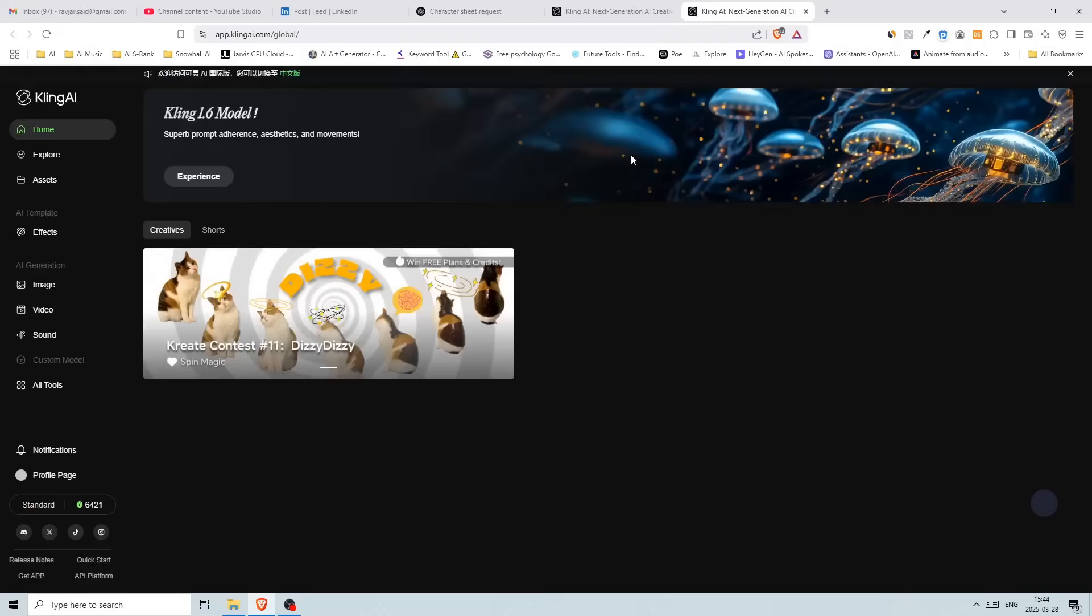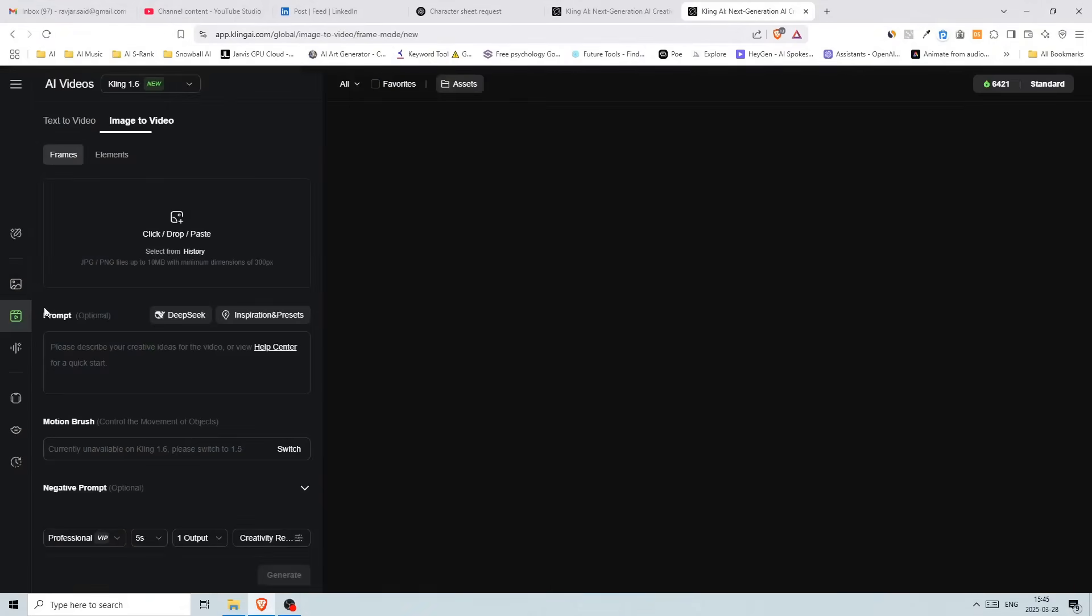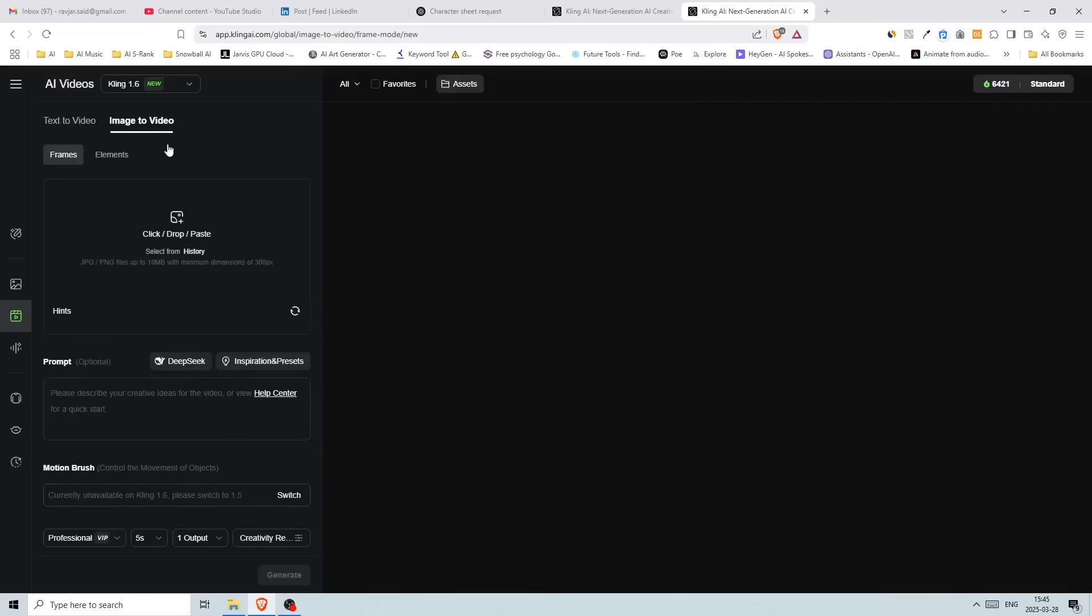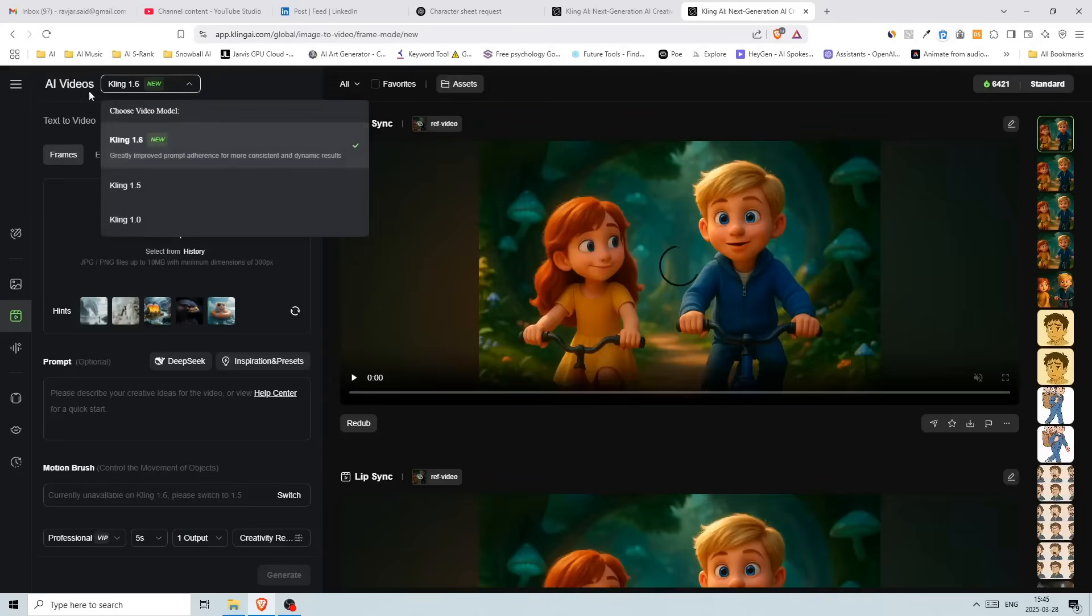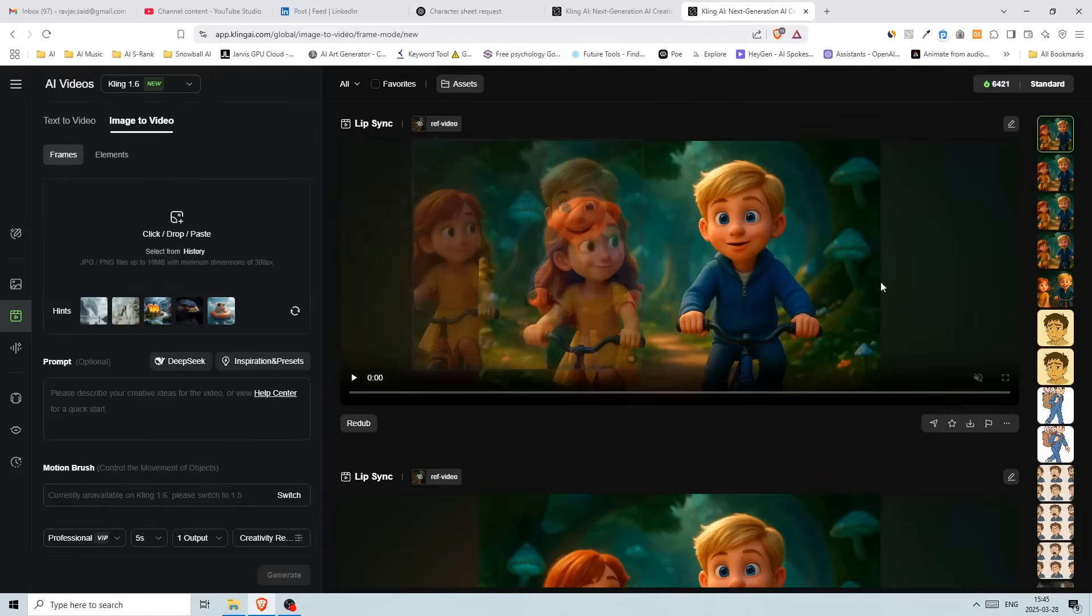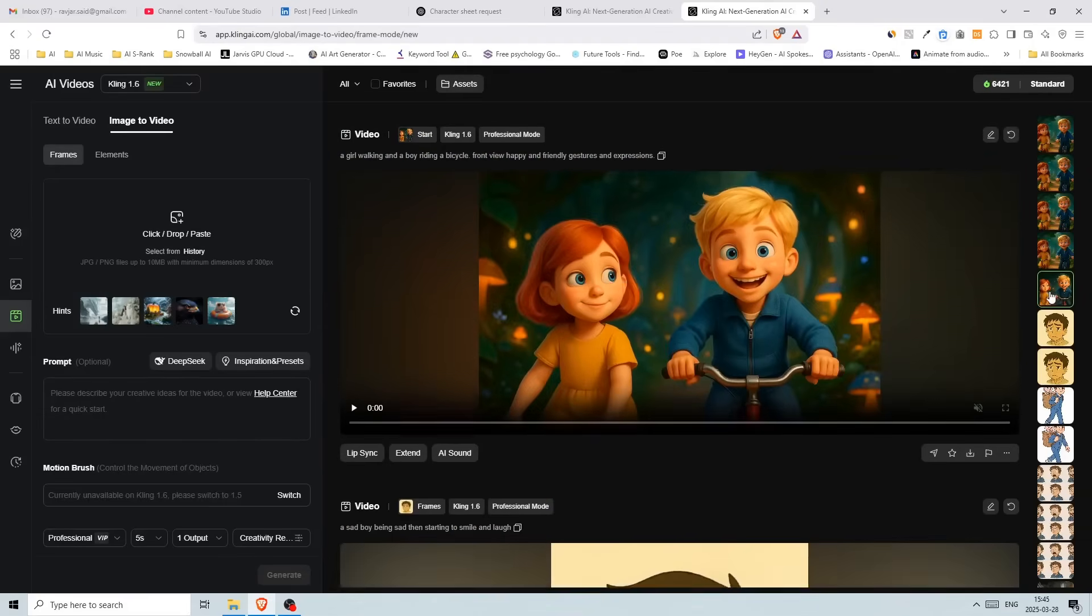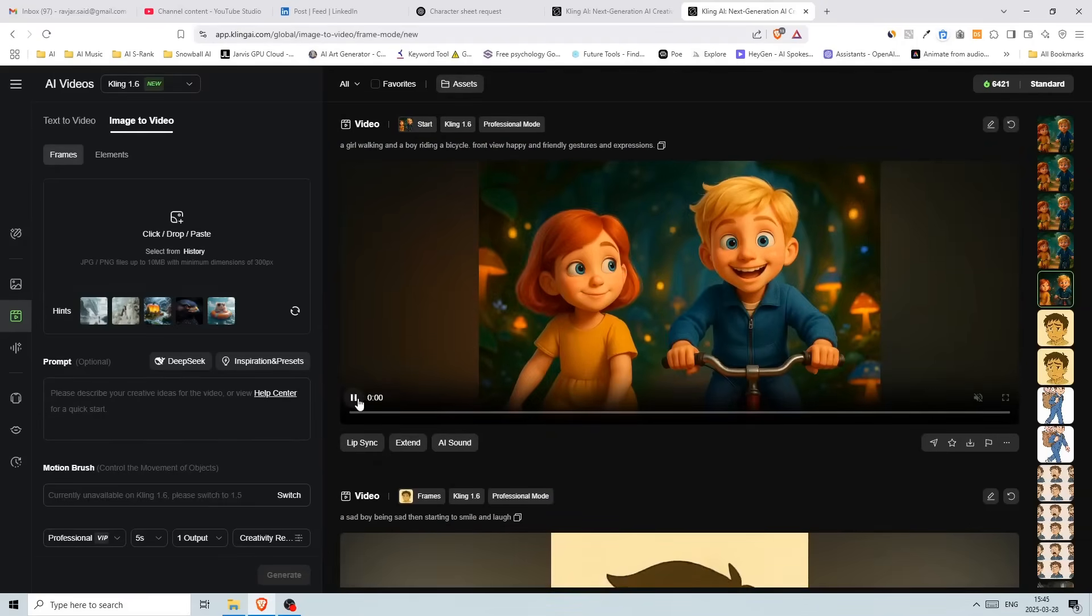So I'm using Kling, Kling AI. I believe this is the best image to video model out there currently. I use the Kling 1.6 model. And then I just uploaded my image here and then you can write the prompt. So this is what I got with the first image.